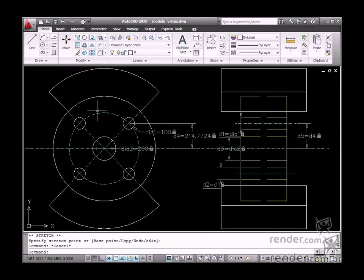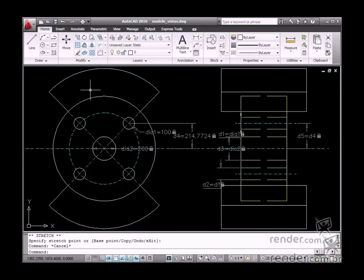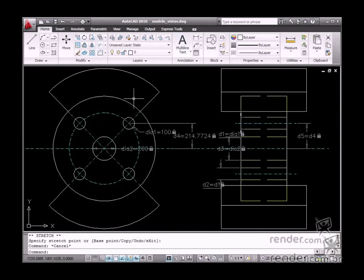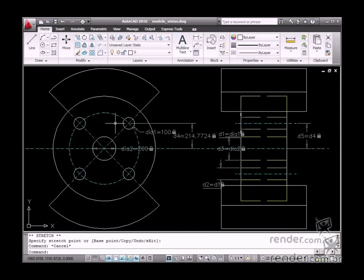In this class we will learn about design intent and its importance in creating a design in AutoCAD 2010. Whenever we begin a design, it is important to consider how it affects editing, for example speed and facility.